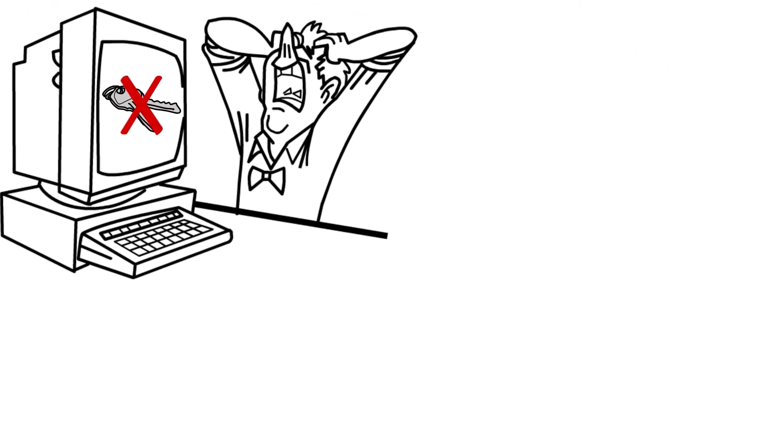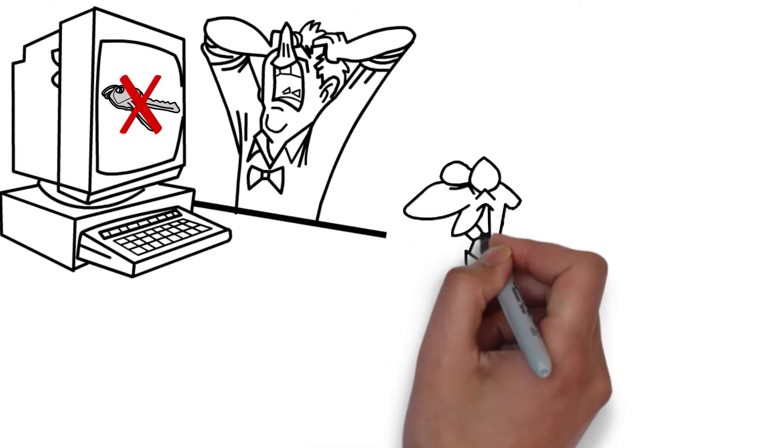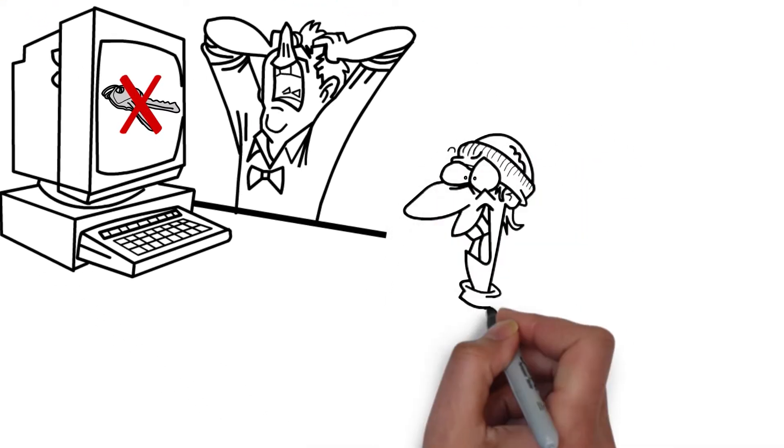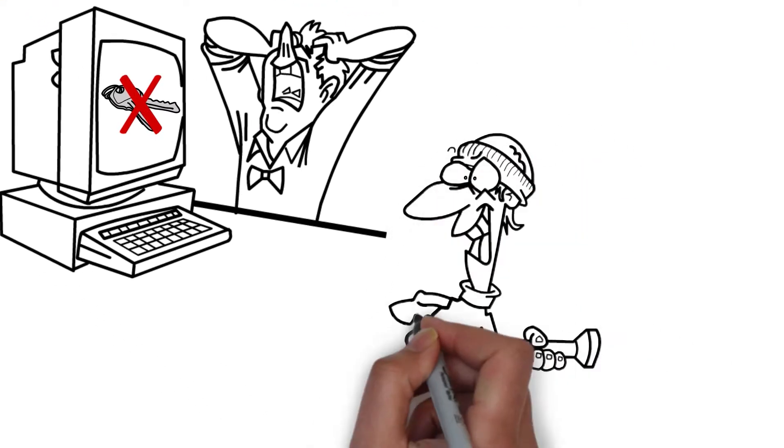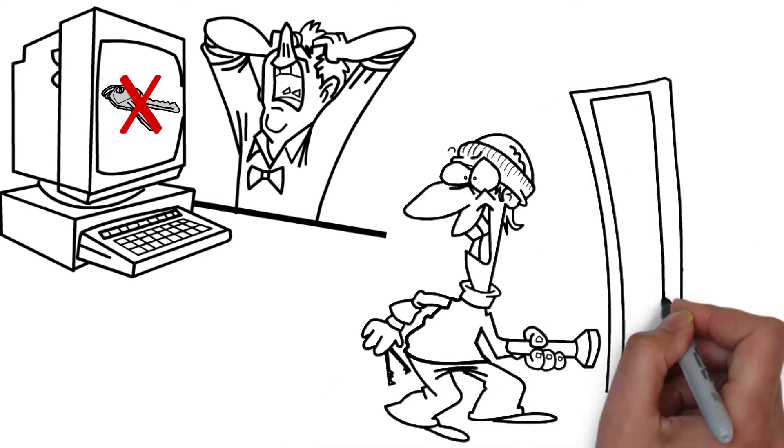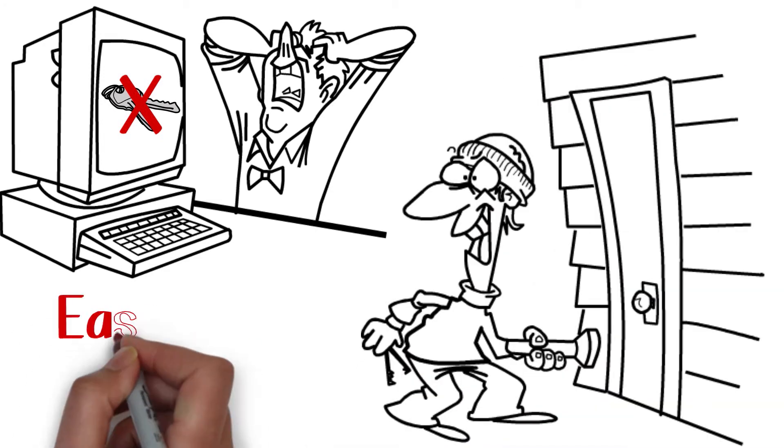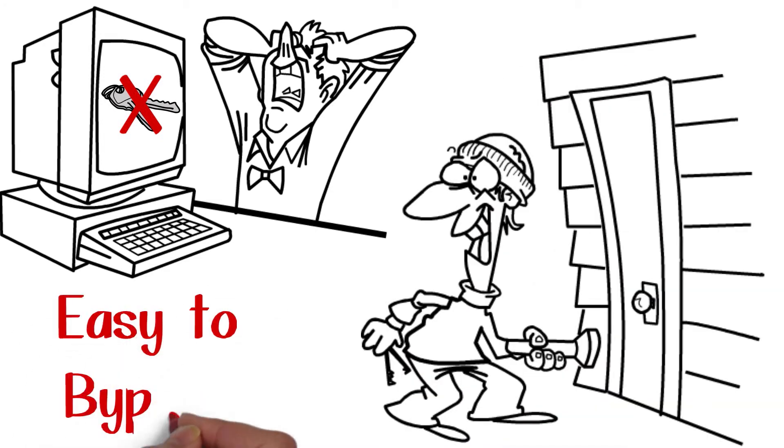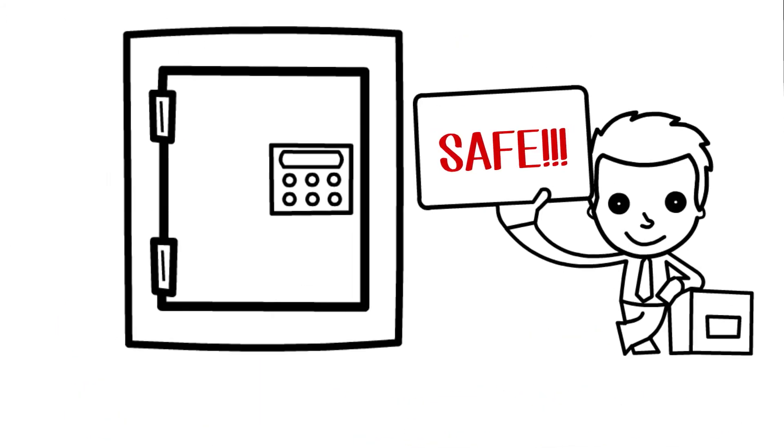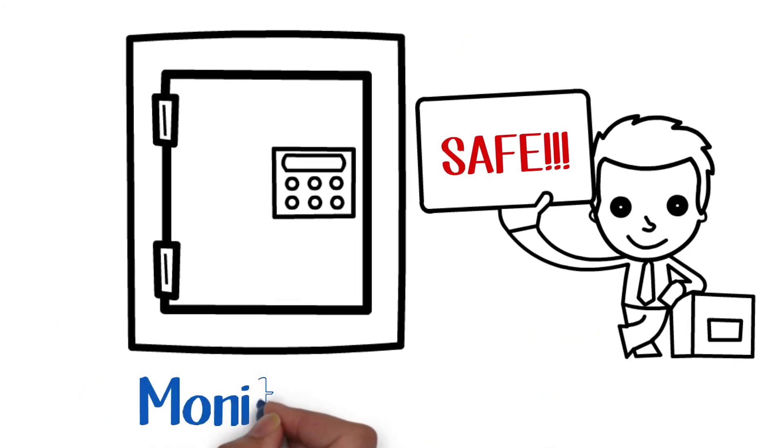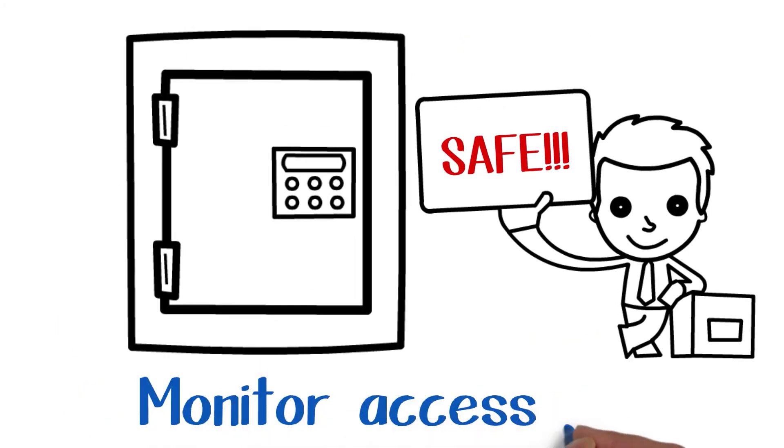Number four: Locks and keys cannot effectively provide user level and time of day access information. Manual login systems are easily bypassed, especially if someone is doing something wrong. Access control systems monitor access 24-7.